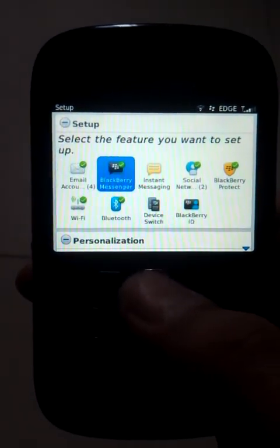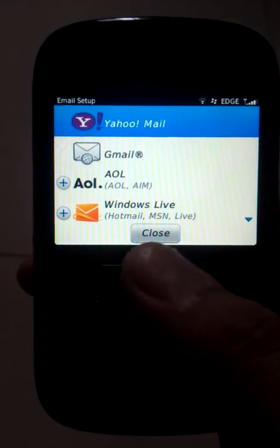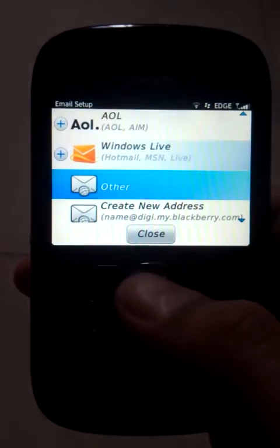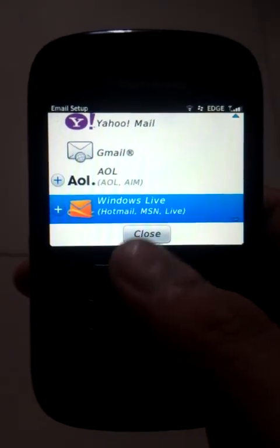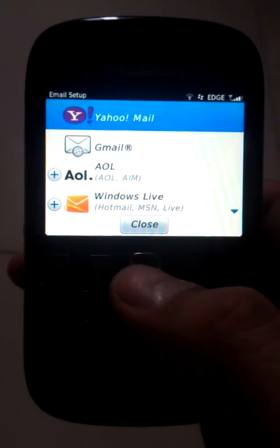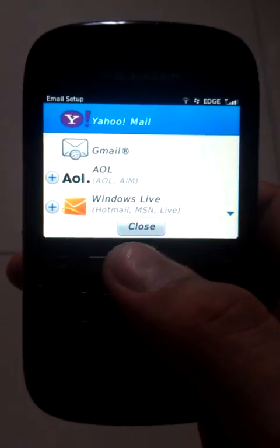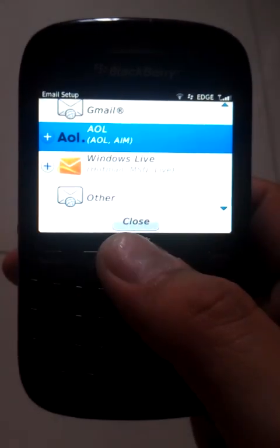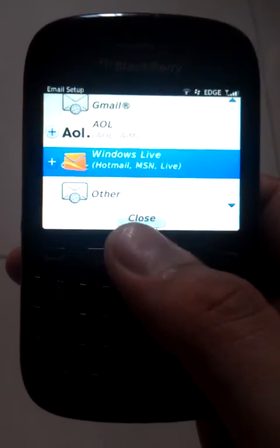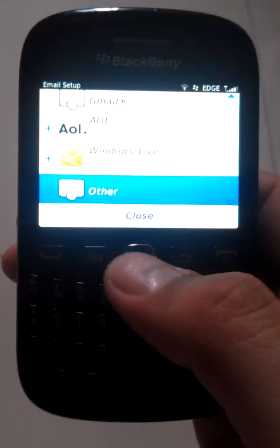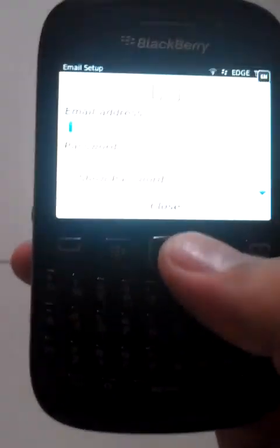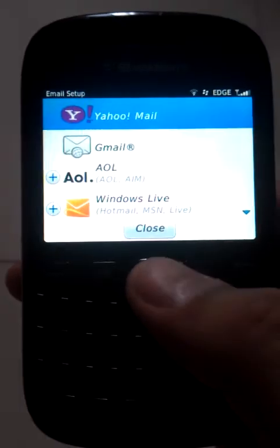Click on it and here is the setup for my email account. There are options for your email: Yahoo Mail, Gmail, AOL, Windows — for example MSN, Hotmail and Live — and others.